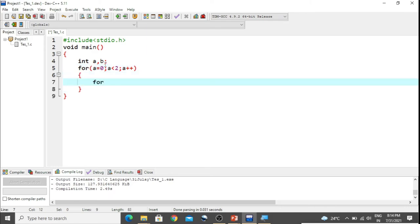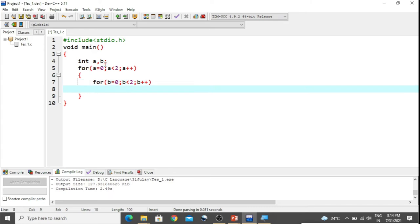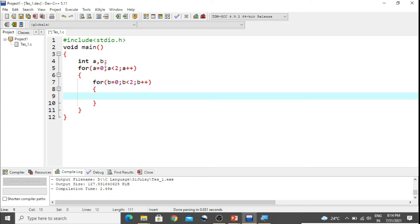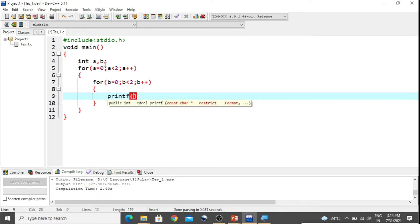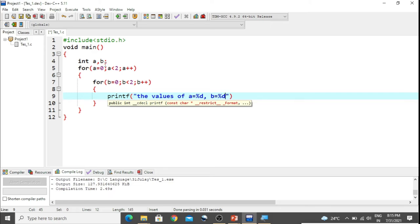Inside the outer for loop, we take another for loop where b equals 0, b strictly less than 2 — so again 2 times — and b++. Inside this inner for block, we print the values using printf: 'a = %d, b = %d' with a comma and then the values of a and b.